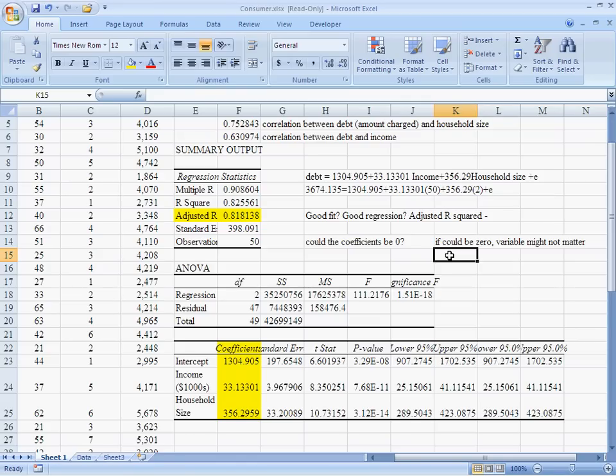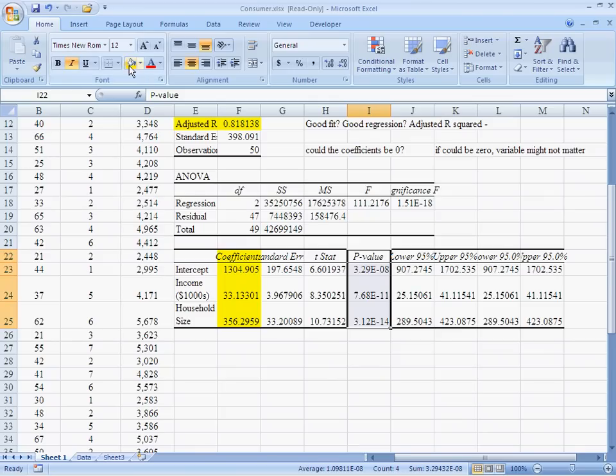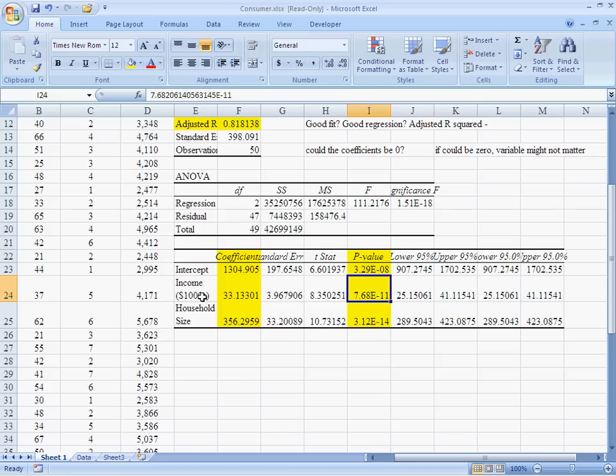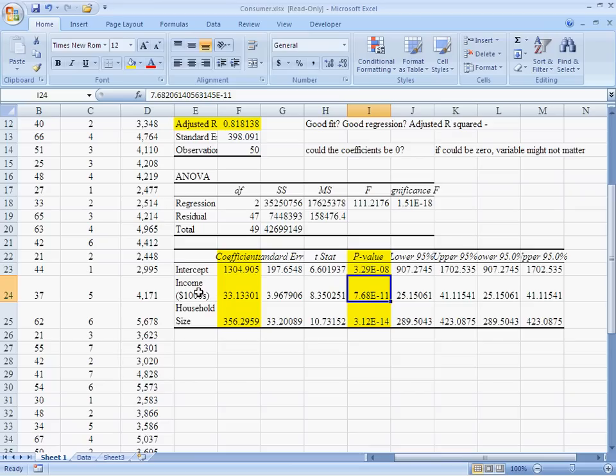Could the coefficients be 0? If the coefficients could be 0, then the variable might not matter. Now, I say might because remember, this is a statistical test. It's simply that this evidence suggests that the variable might not matter. So, how do we do these tests? Well, there are a couple of ways. The one your book likes is to take a look at these p-values. These p-values down here are showing us whether the null hypothesis that the coefficient could be 0 is tested. These p-values are 7.68 times 10 to the minus 11th and 3.12 times 10 to the minus 14th. These are incredibly small p-values. That means that we have very, very strong evidence that we can reject the null hypothesis. Remember, small p reject the null. Well, these p-values are tiny. So, we're going to reject the null for both of these variables. That means that income matters and household size matters.